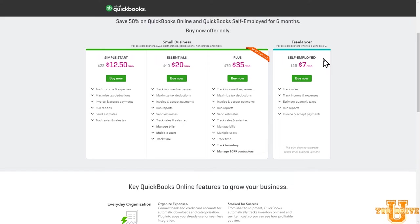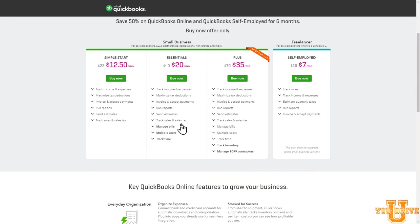Therefore, I highly recommend that you start at Simple Start, which is a full featured version of QuickBooks Online. If you're a carrier, you really have to start at this level, but if you're a broker, you need to start at the Essentials level because the feature to manage bills is important as you hire carriers and you have to manage those payables.